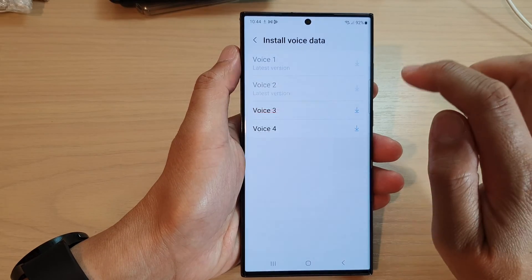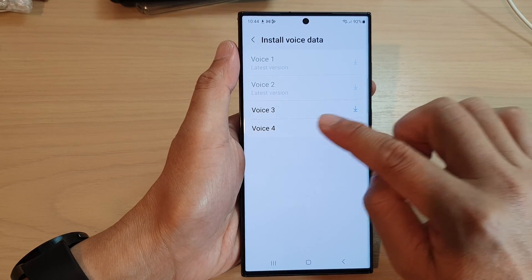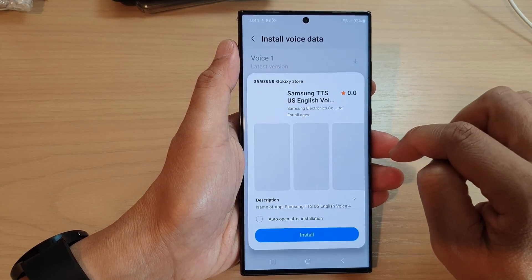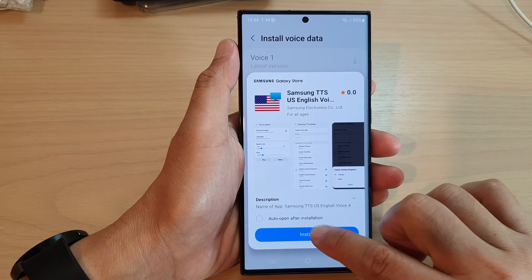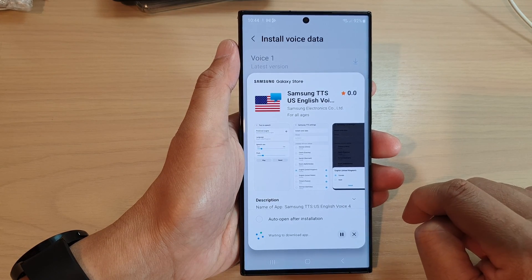So I'm just going to close that, and then I can also download voice number four and tap on install for Bixby TextCall.